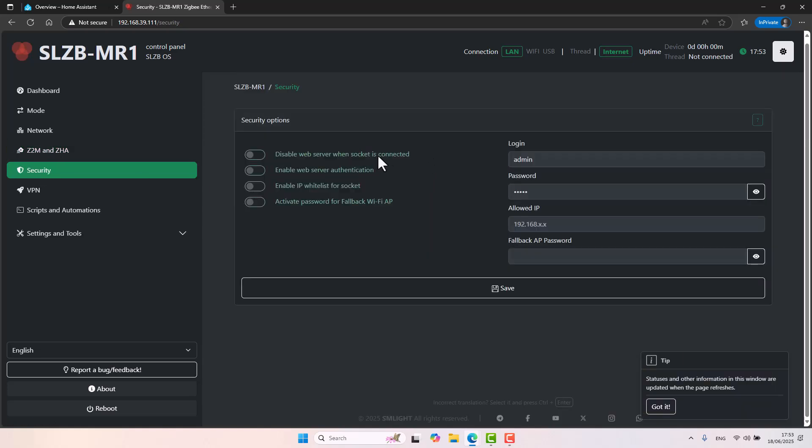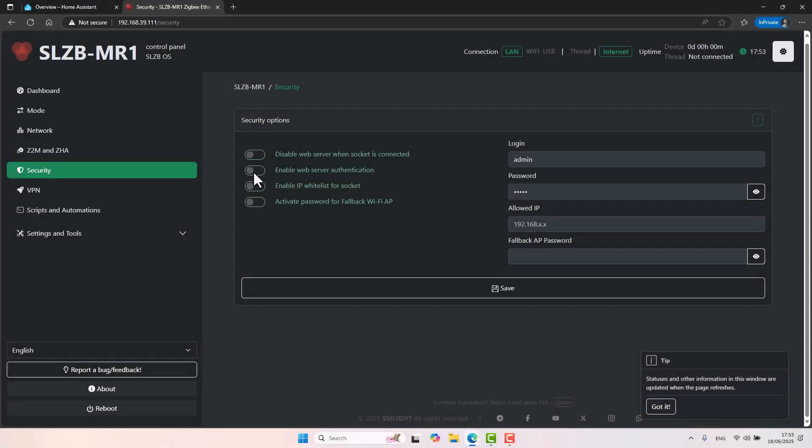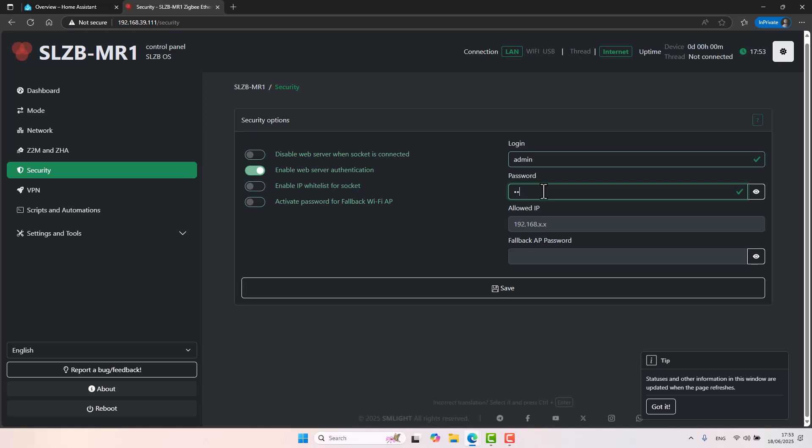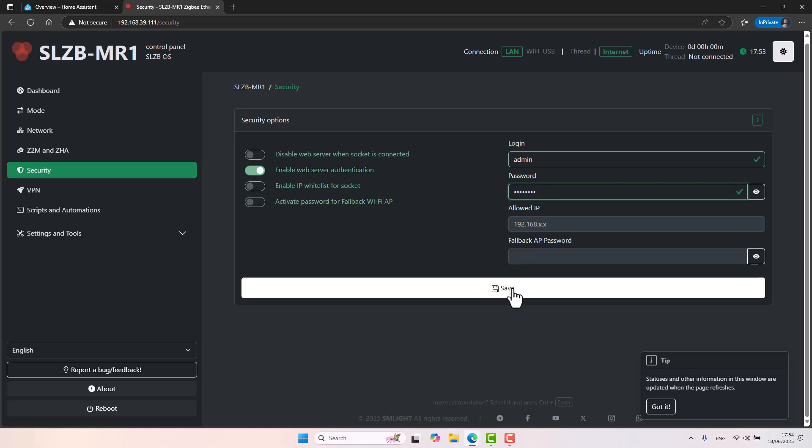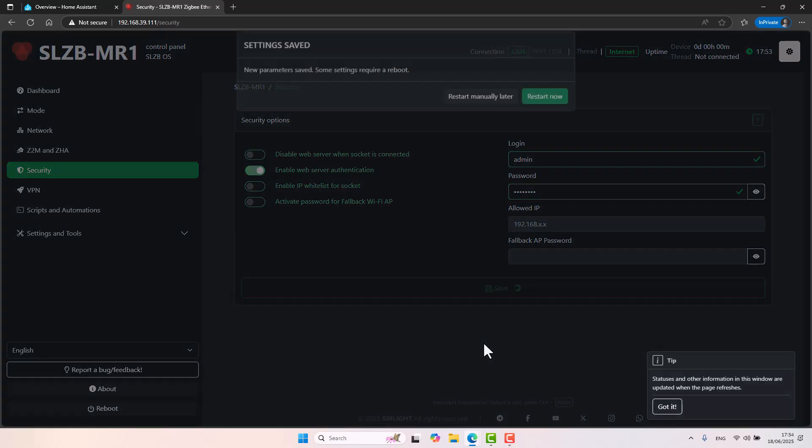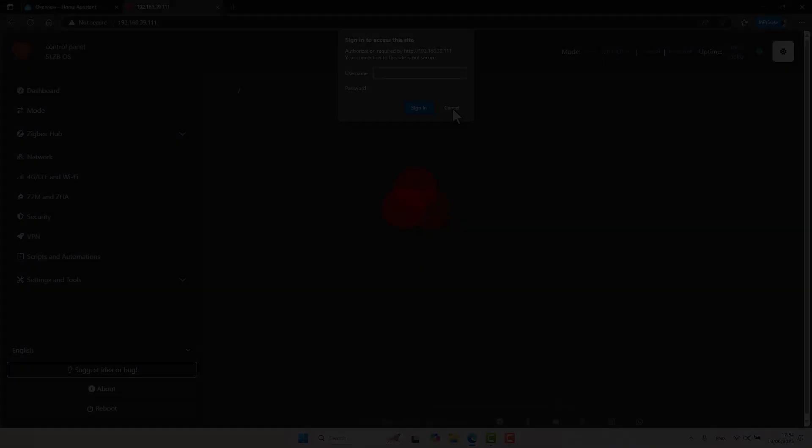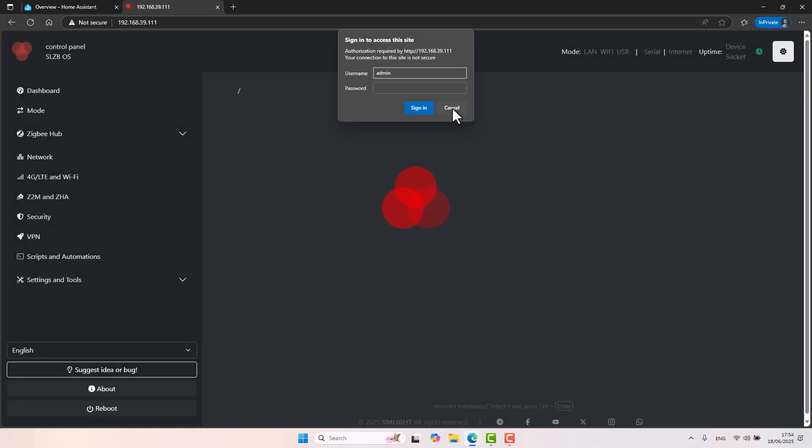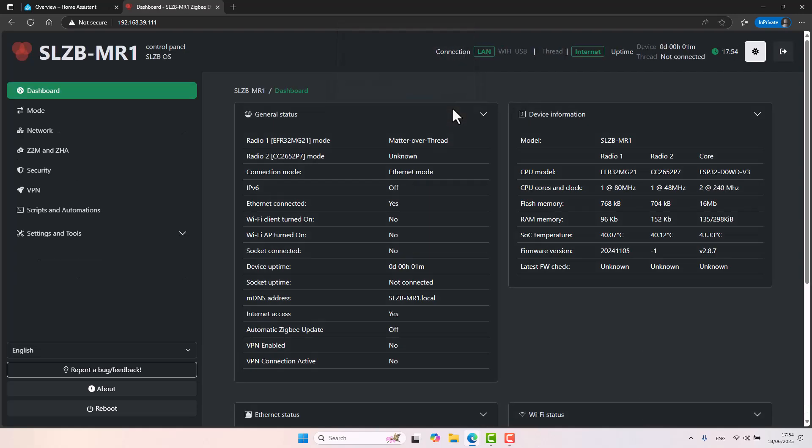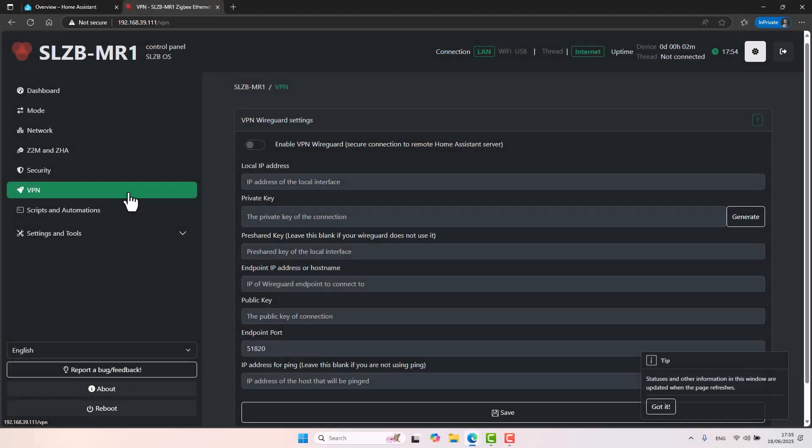Security. This is where you can, for example, set a login and password so that you will have at least some sort of authentication before you can log into the SLZB web interface. Again, very recommended that you do that. So let's go ahead and toggle the enable web server authentication. The username can remain admin and I'll just set a password right here. Click on save and restart now. So now you can see we are presented with a username and password in kind of pop-up, which is great.